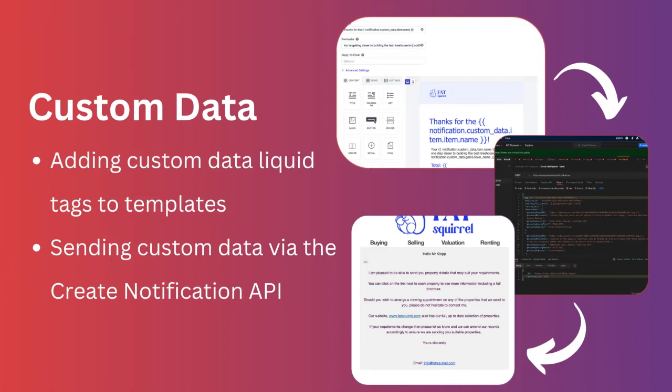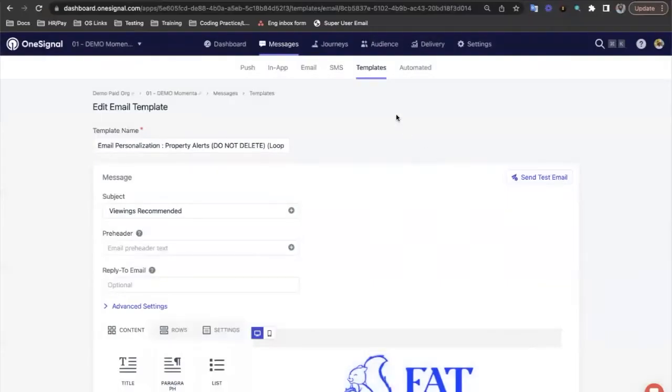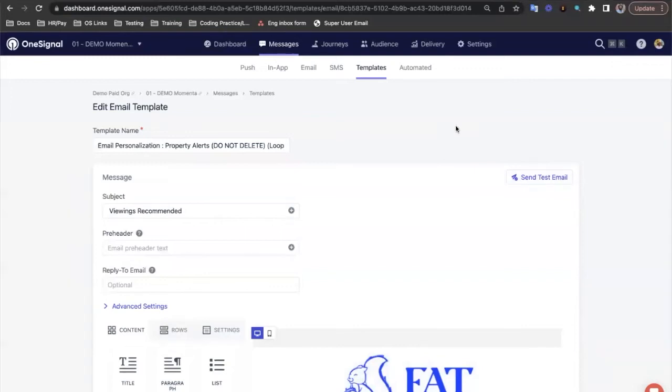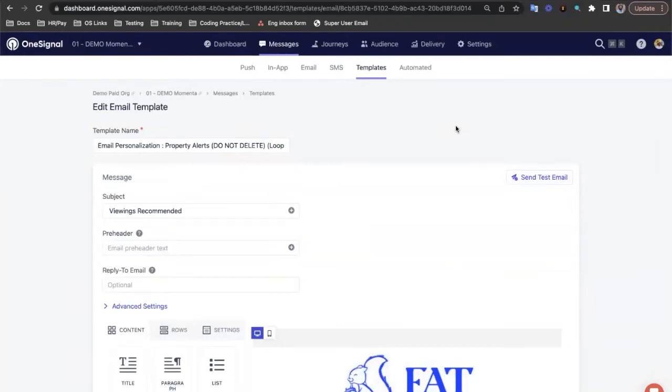In this section, I'm going to show you some examples of adding custom data tags into existing templates and how to send custom data via the Create Notification API. To send custom data to the API, we first need a template which uses the correct liquid syntax to insert the custom data into the message. Rather than create one from scratch, let's look at an email template we created earlier to see how it works.